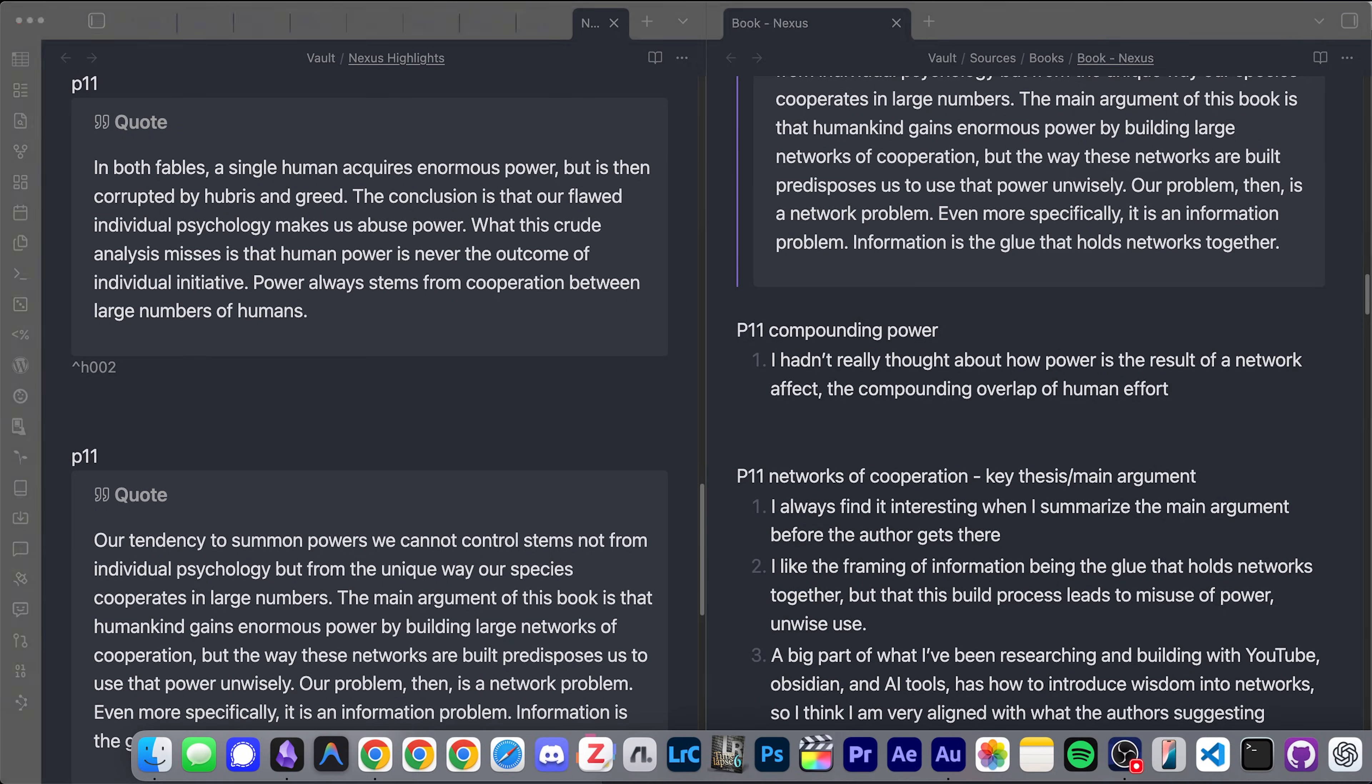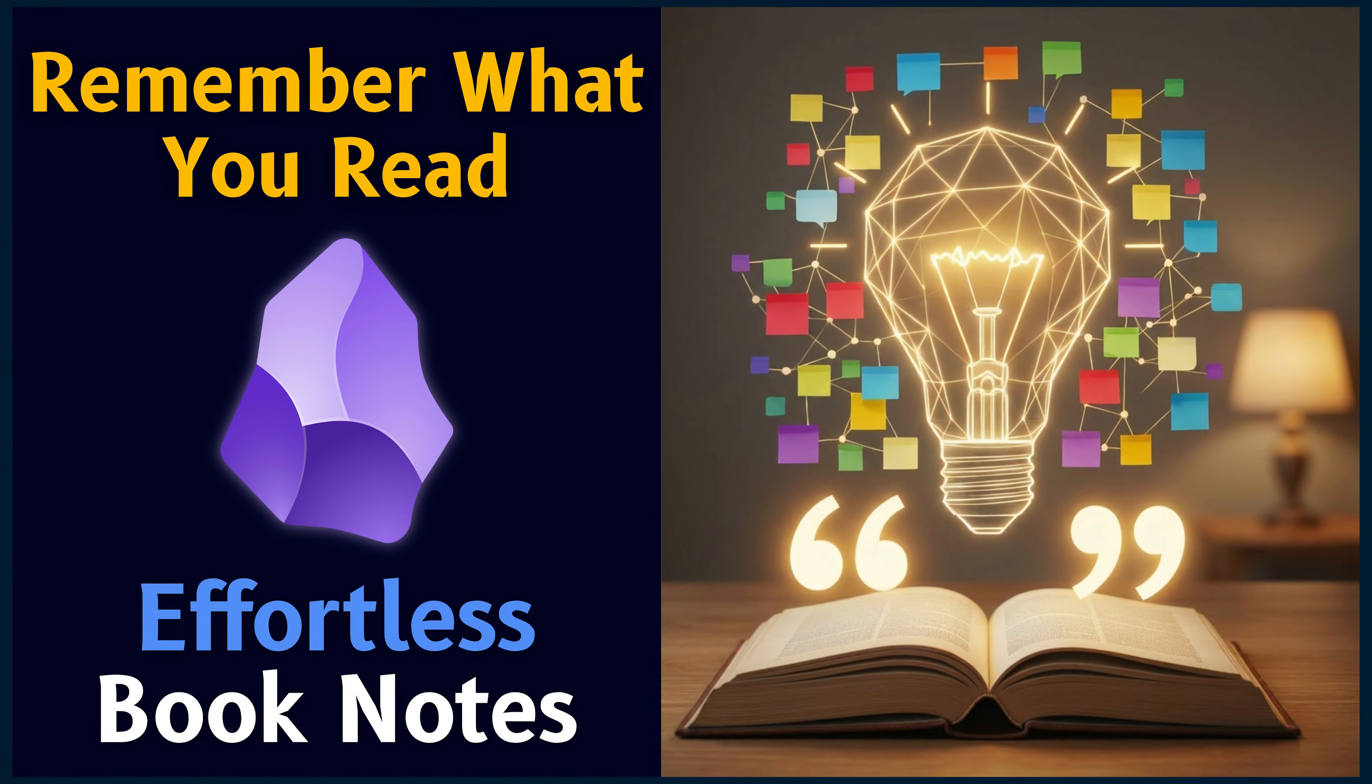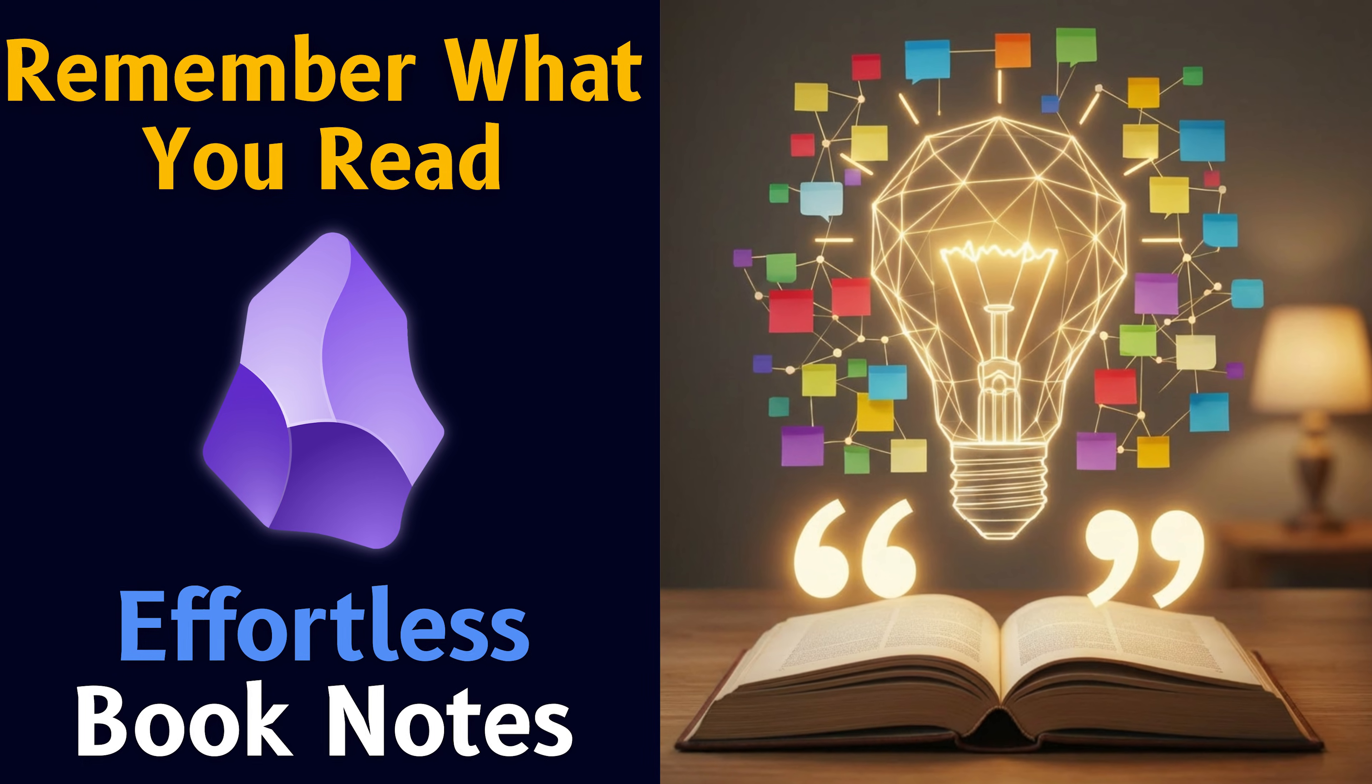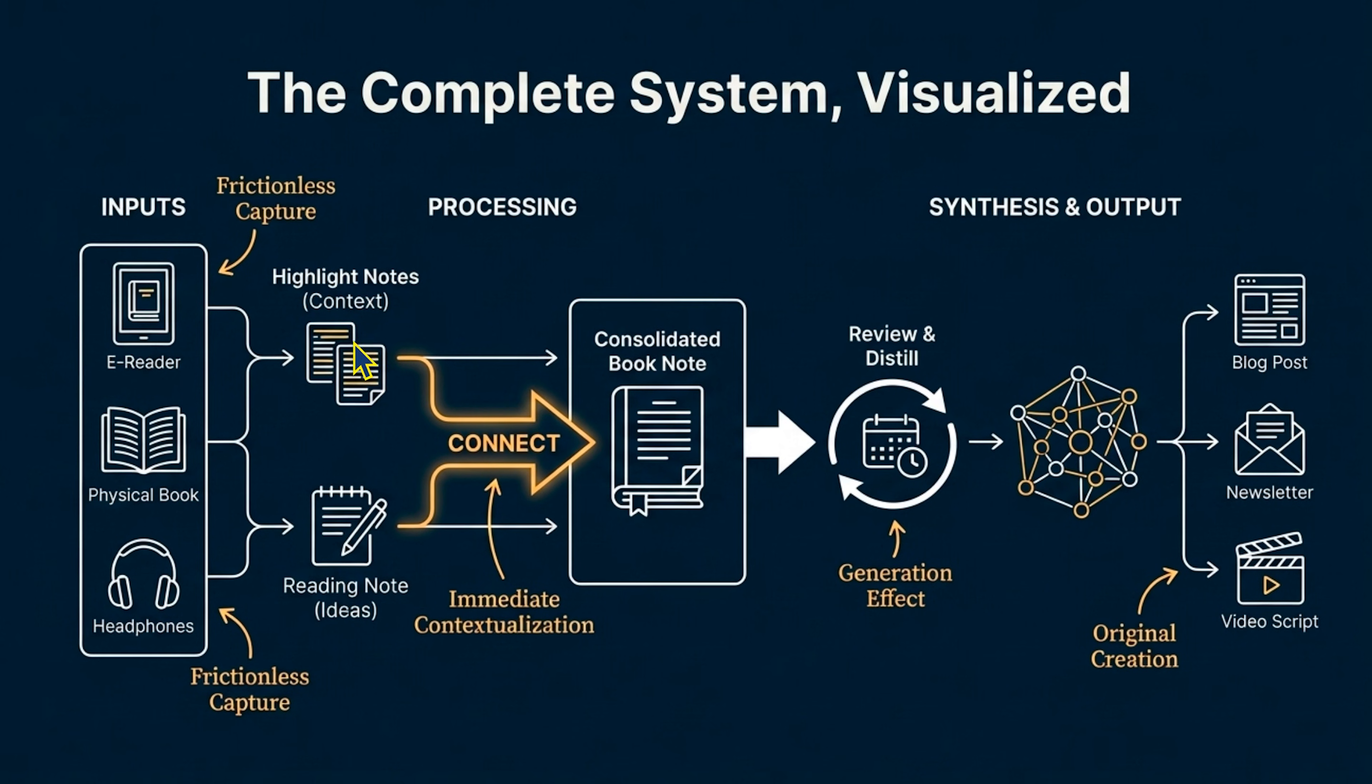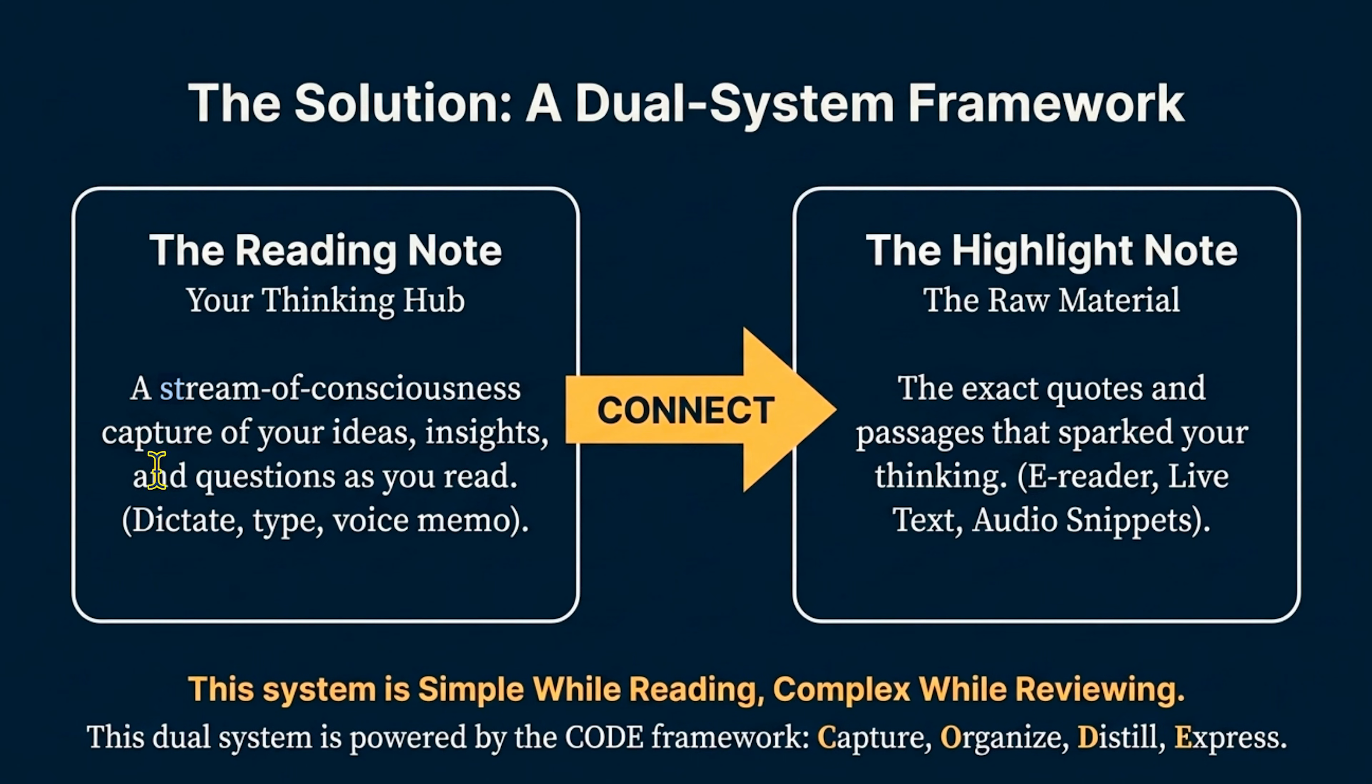Now, I do want to quickly mention that this is a part of my bigger workflow that I talked about in the last video where we have this input ability, whether it's an e-reader, a physical book, or something like snipped through audiobooks. You want to reduce the friction of capturing the highlights. So you can just highlight directly, you can maintain the context, and then you also track your ideas and your insights in a reading note.